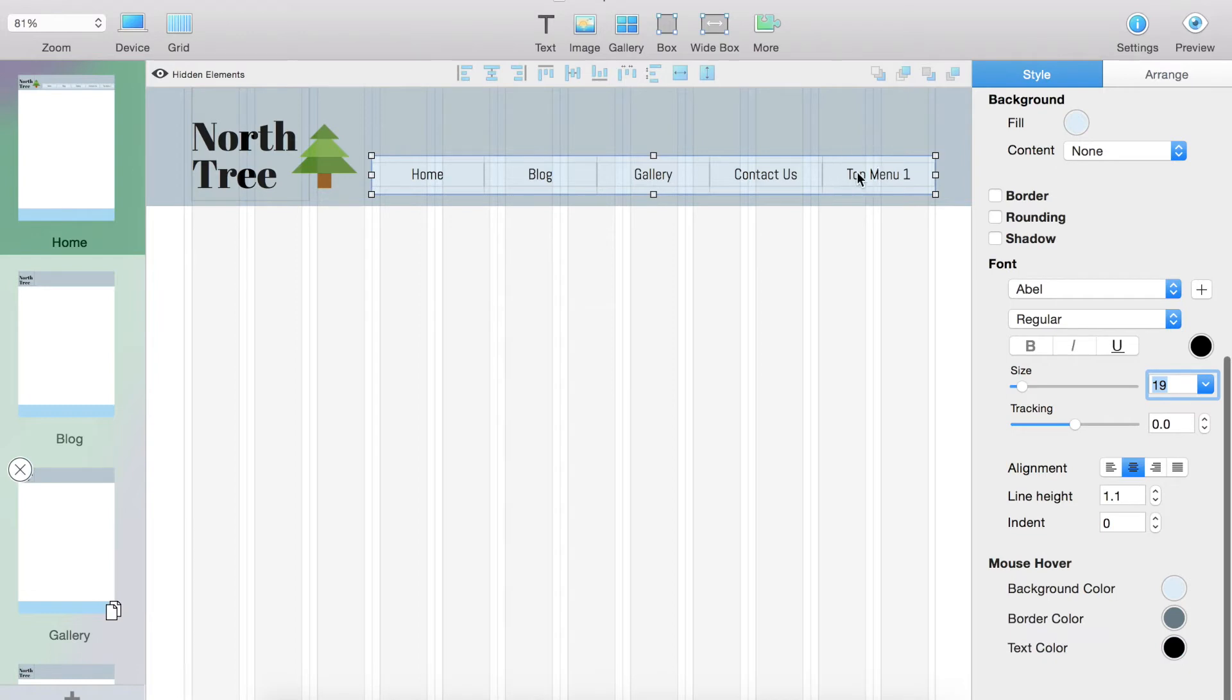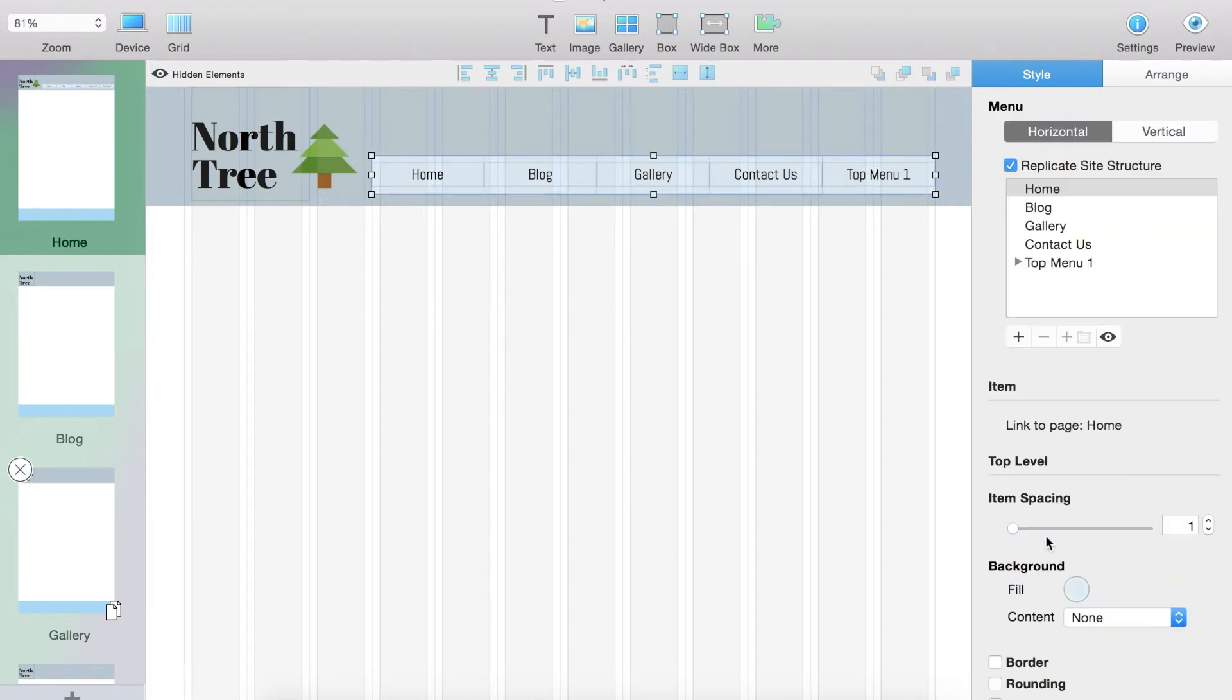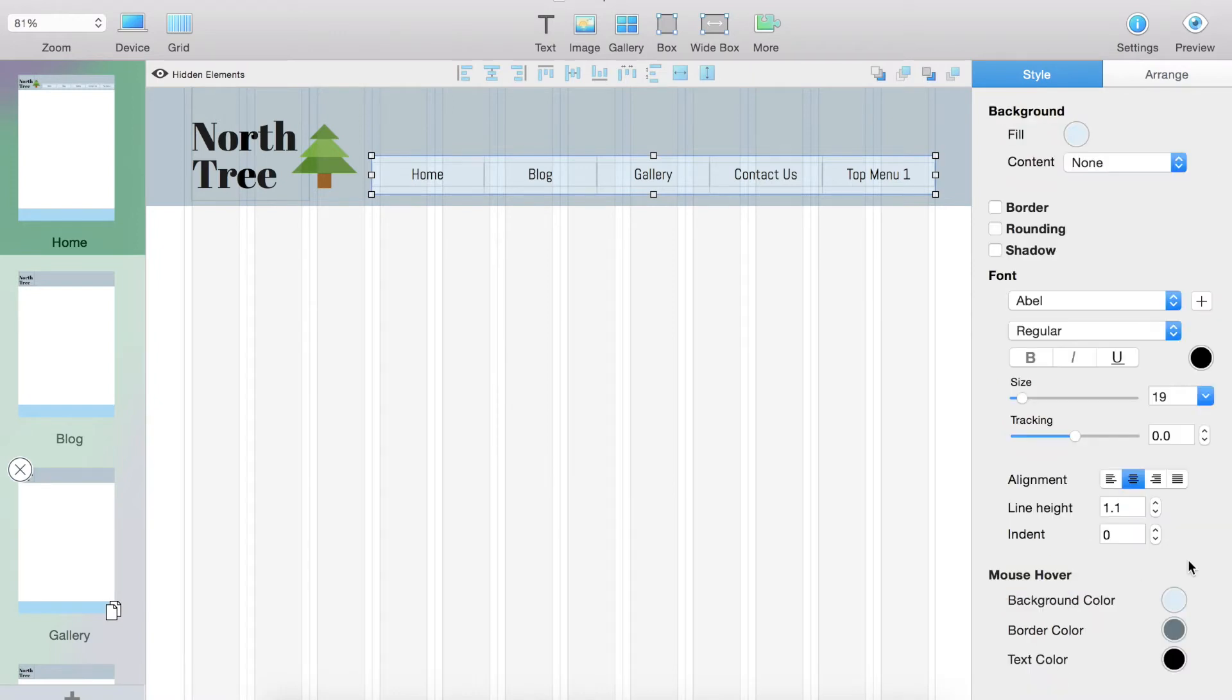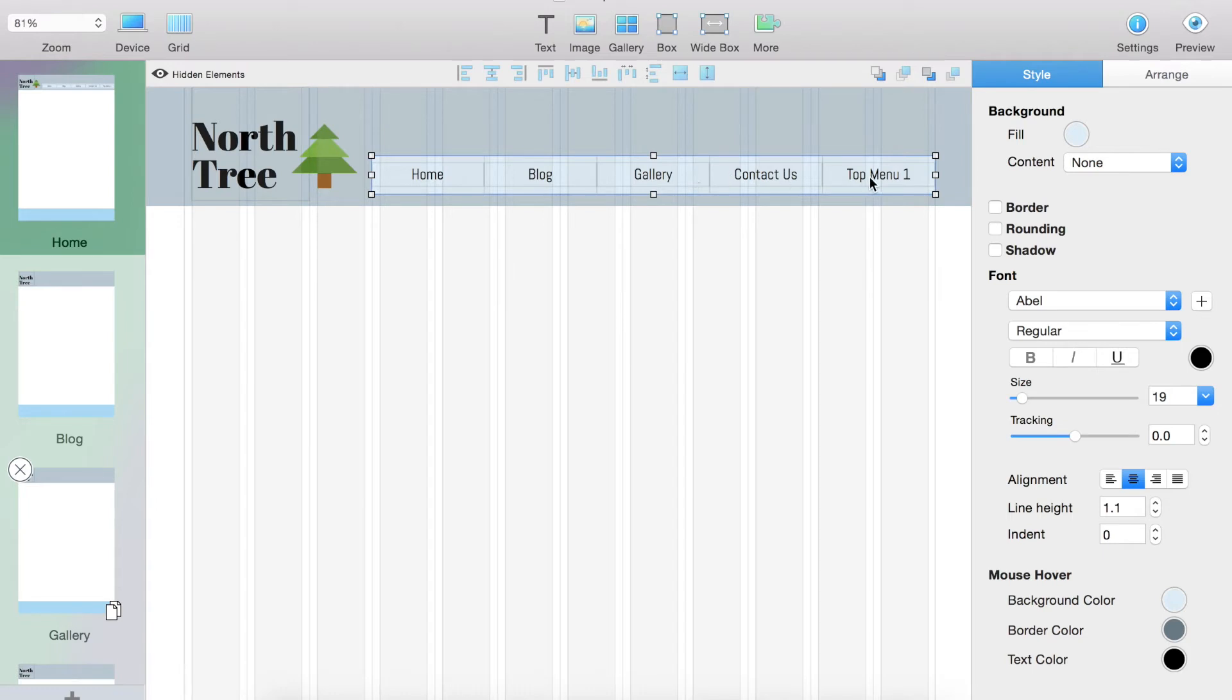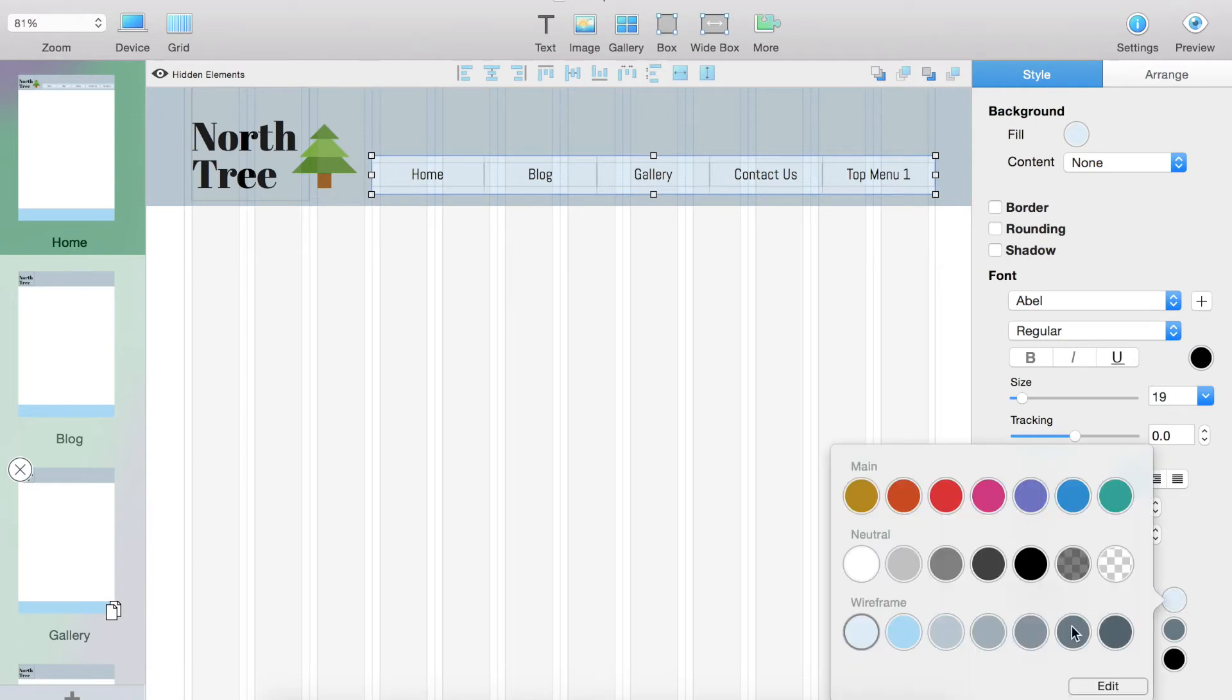Next what I'm going to do is I'm going to go down to the bottom. And this is a very cool feature at the bottom here. Okay. So mouse hover right here. It is a very cool feature because when you are on the website and you hover over certain parts of your menu, they will change determined by what you select right here.